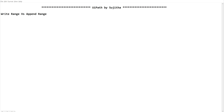Hello Techies! Welcome back to our channel UiPath by Sujita. In this video we are going to learn the differences and the common points between two simple and very familiar activities related to workbook — Write Range Workbook and Append Range Workbook. Even though you may be familiar with these activities, I would like to highlight a few points regarding their common and different functionalities. I am sure you will definitely get at least one new point out of this video.